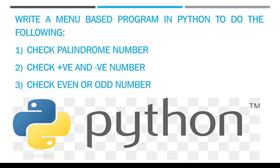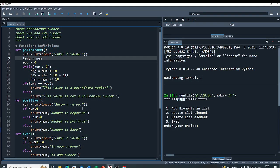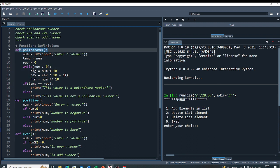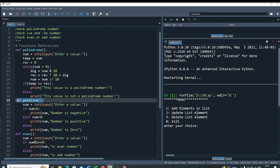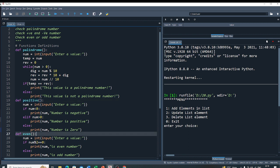So let's do the code. There are three operations, so I make three functions. One for palindrome to check if a number is palindrome or not. Second is to check if a number is positive or negative. And third is to check if a number is even or odd.